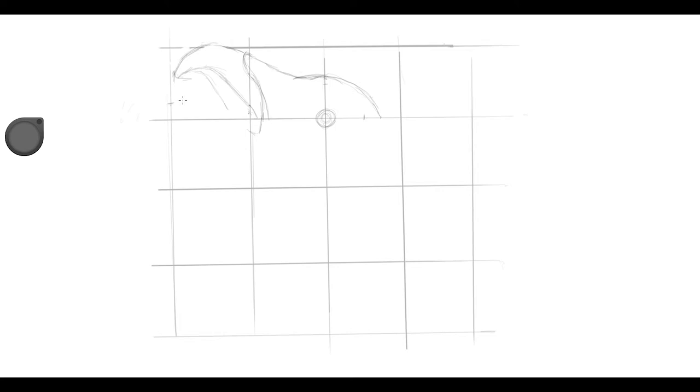Now, the trick with a grid is you look at each line. It's a bit like Spot the Difference. You look at each line from your source picture.